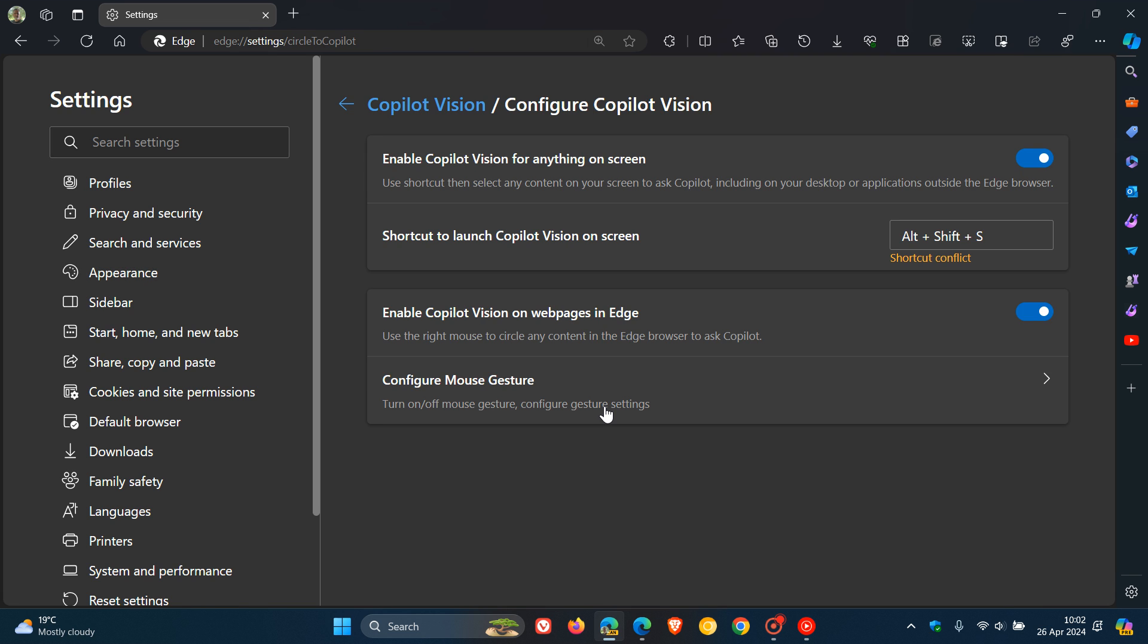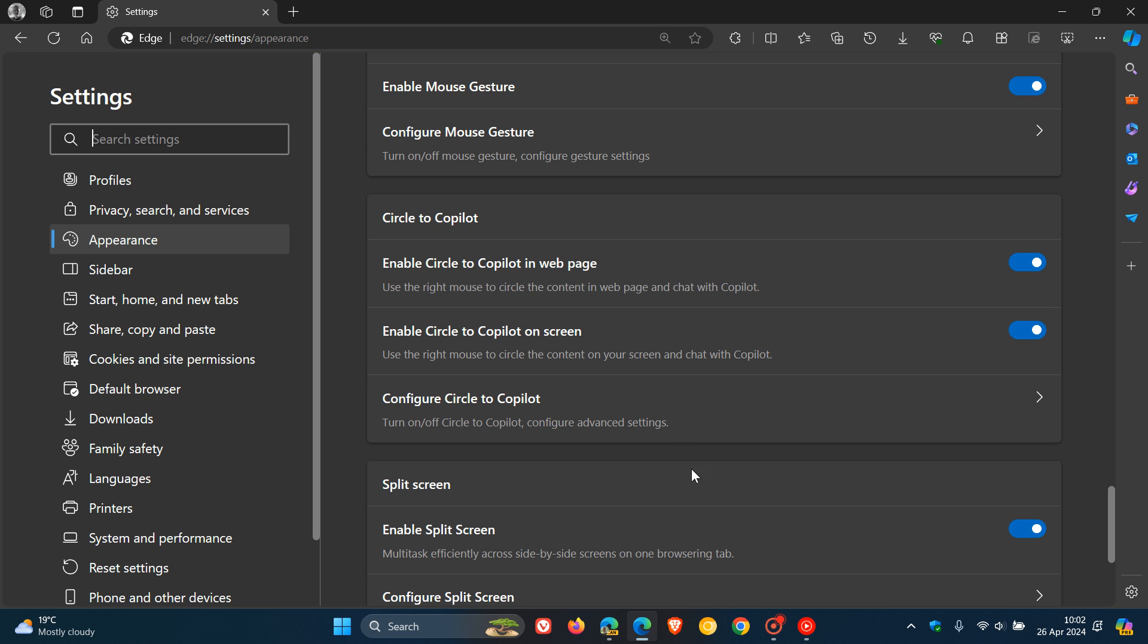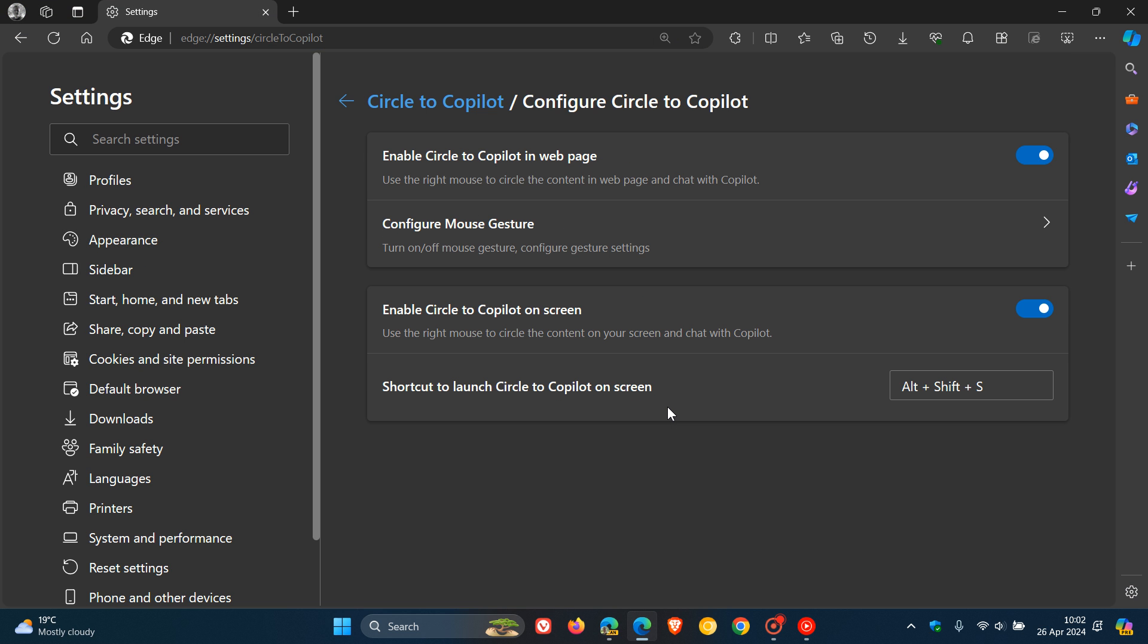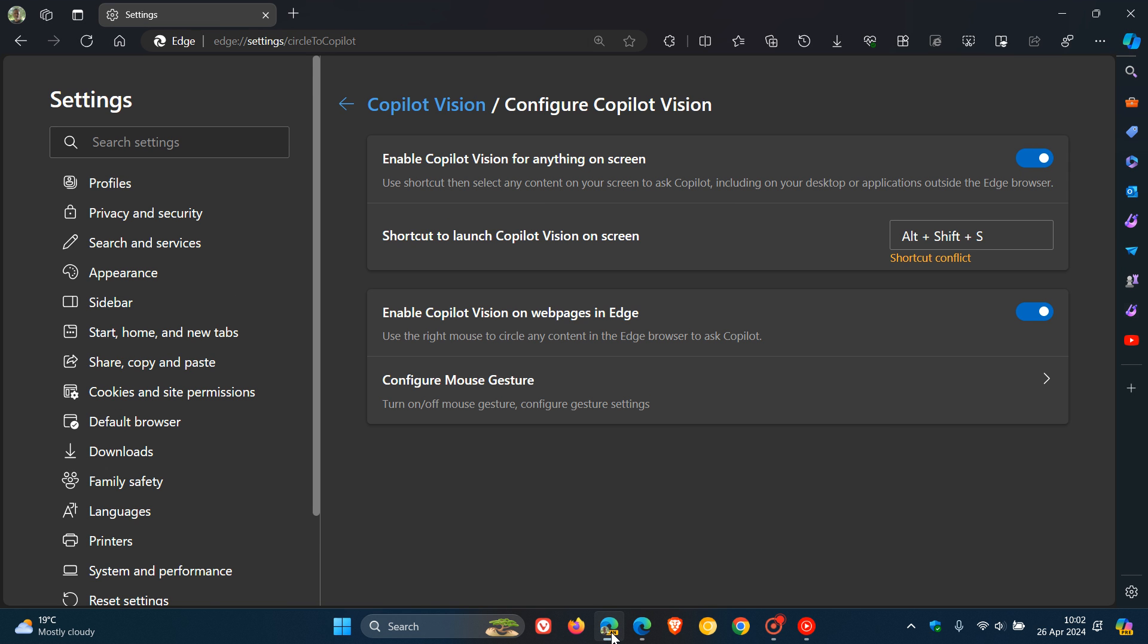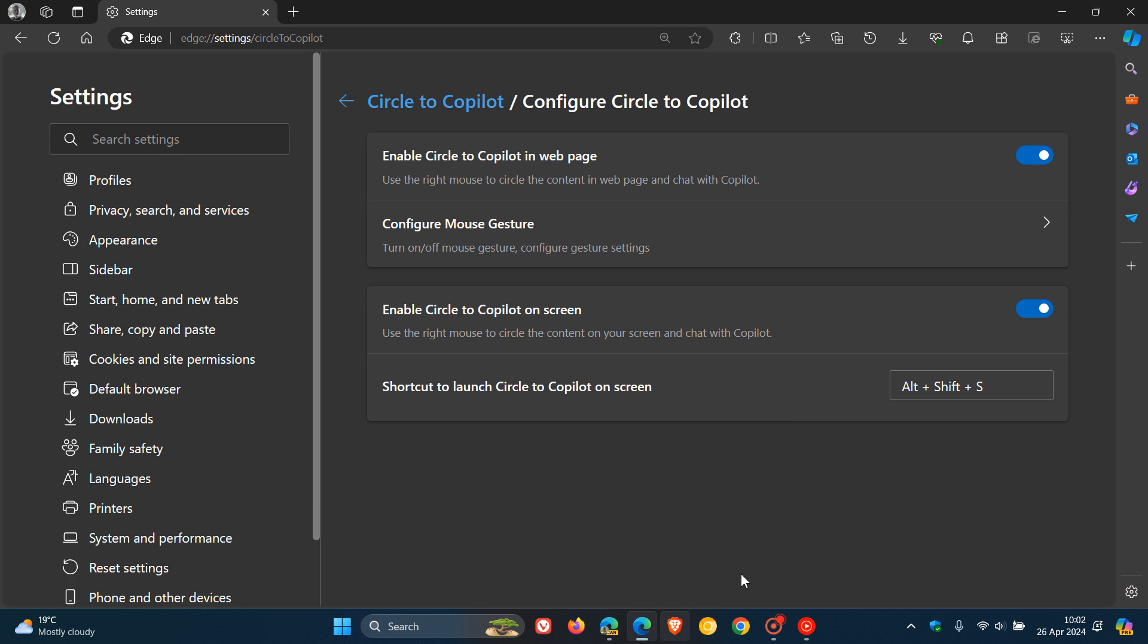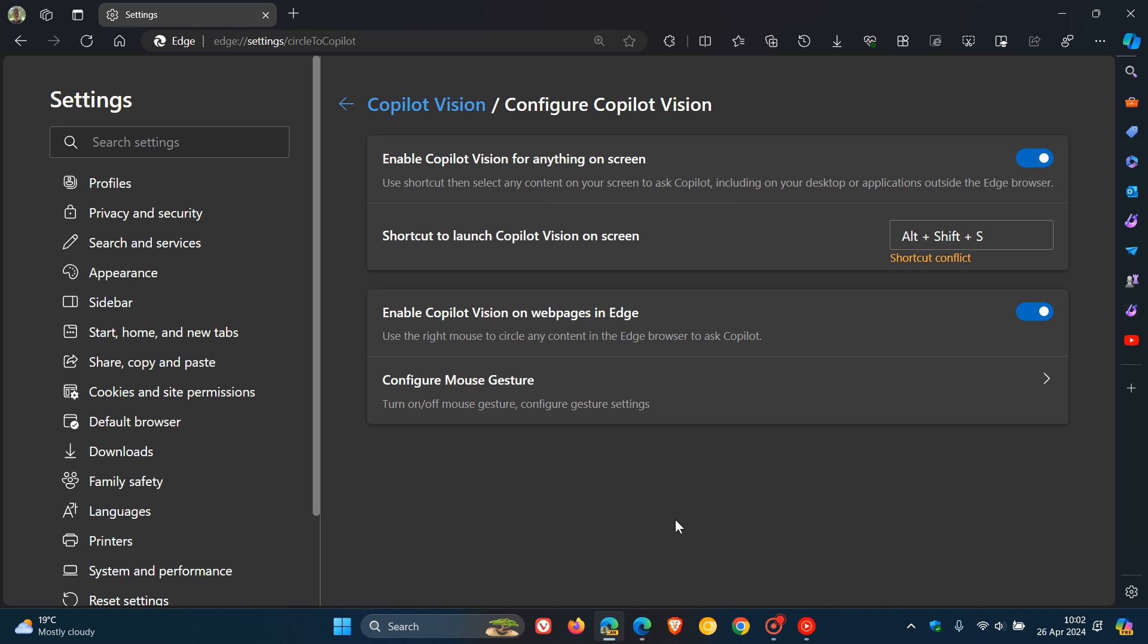If we head over to Configure Copilot Vision and compare that with stable, we can see that once again things have been changed. The layout is slightly different where your shortcut has been moved up. In the stable it's down here, but it still does exactly the same thing. By the way, that shortcut conflict is because I've got two browsers open, and that's why it's picking up the same shortcuts, saying I have that conflict.